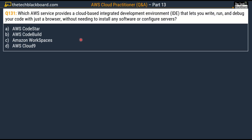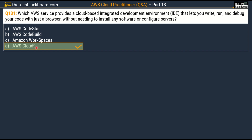Question number 131: which AWS service provides a cloud-based integrated development environment or IDE that lets you write, run, and debug your code with just a browser, without needing to install any software or configure servers? Options are AWS CodeStar, Option B: AWS CodeBuild, Option C: Amazon Workspaces, and Option D: AWS Cloud9. The correct answer is Option D, AWS Cloud9.